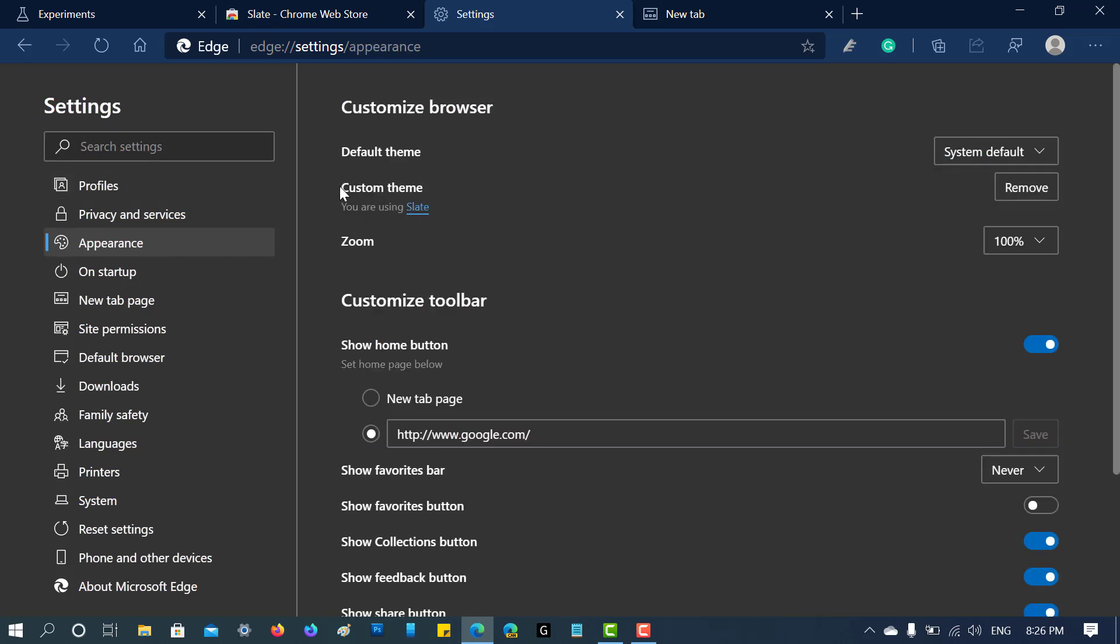On the right side, you will find this custom theme section. All you need to do is click on this 'Remove' button, and that's it.